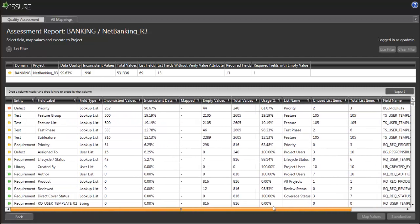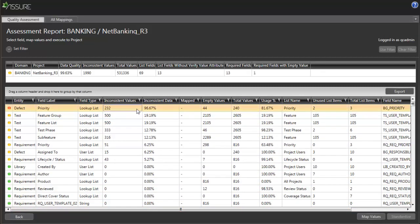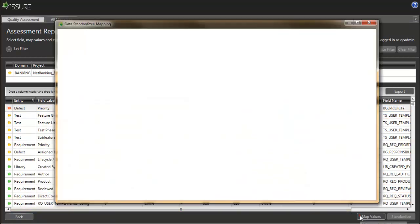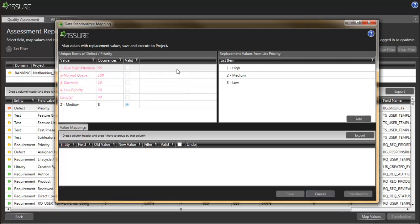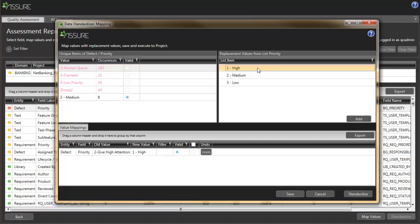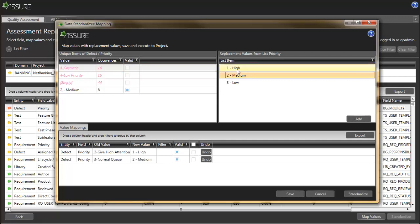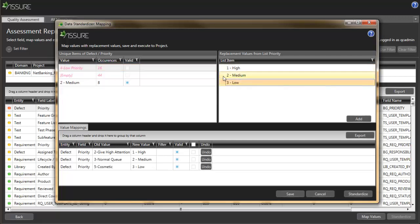I'll start with the most problematic field in the project, which seems to be the priority field in the defects module. On the left-hand side, I can see the data values currently used in the project. On the right, I can see the values defined in the template list. I then simply choose the value I want to change and map it by clicking on a template list value.